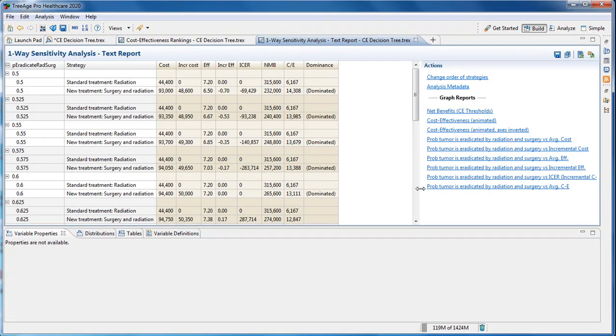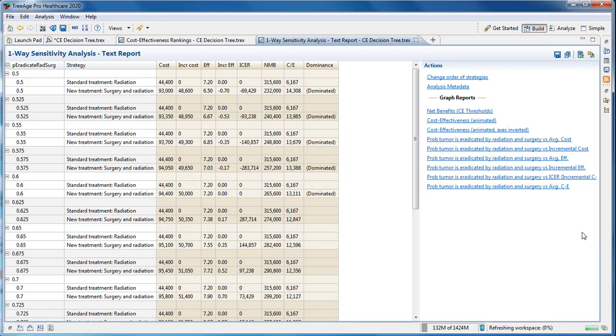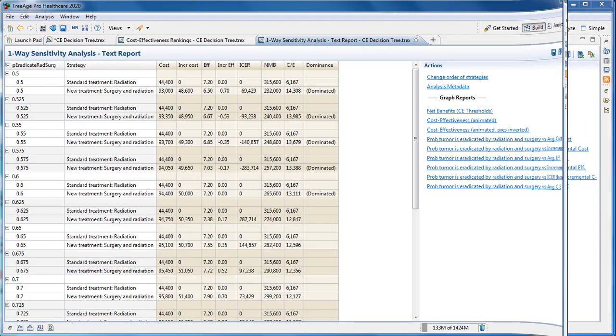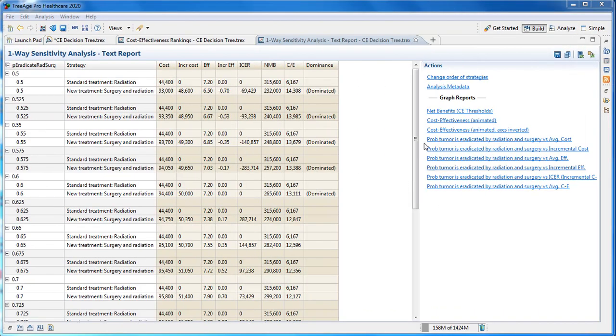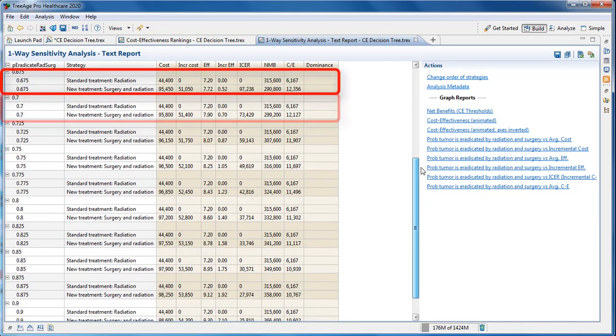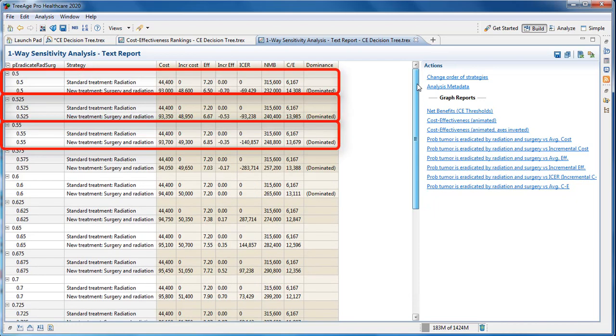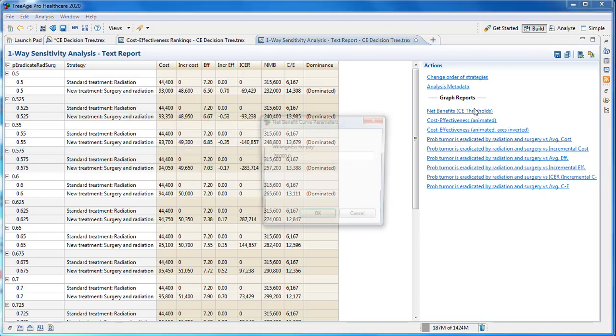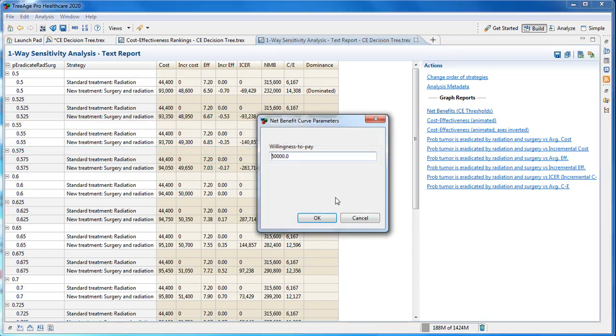Then we run the analysis and review the primary output. The primary output shows 17 model recalculations for each value of the variable P_eradicate_radiation_and_surgery over the specified range.